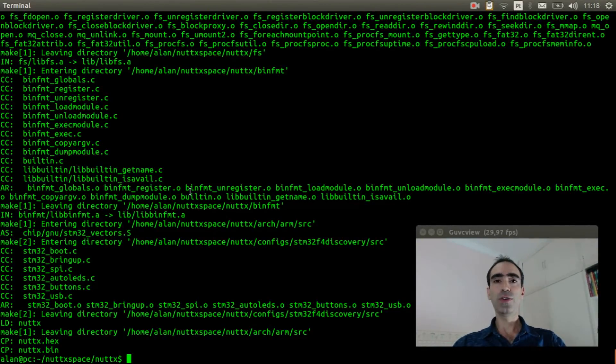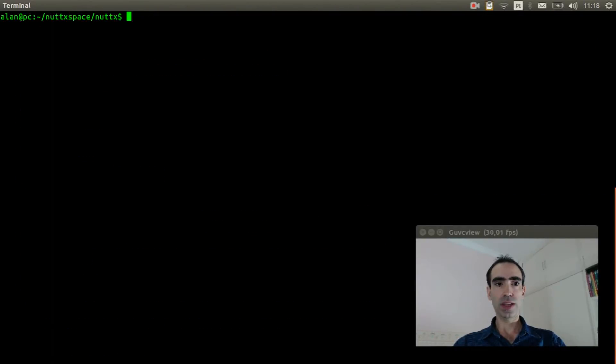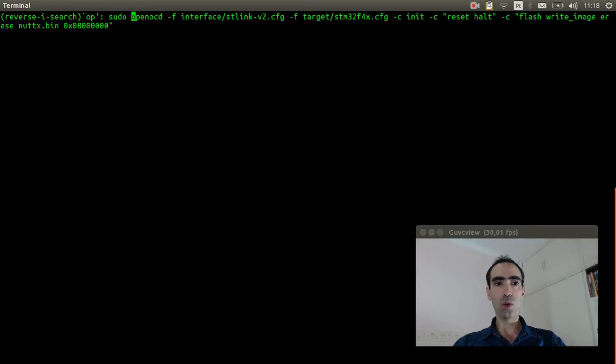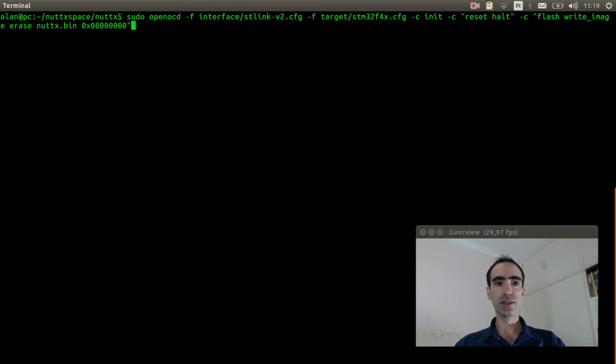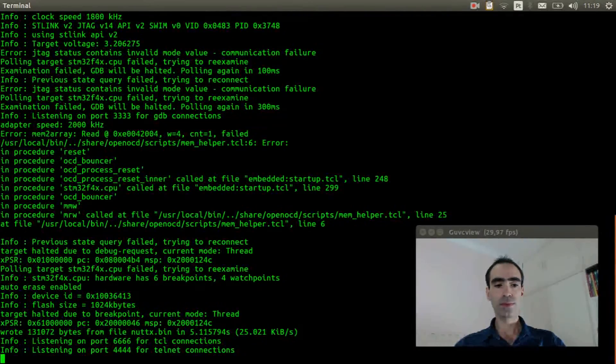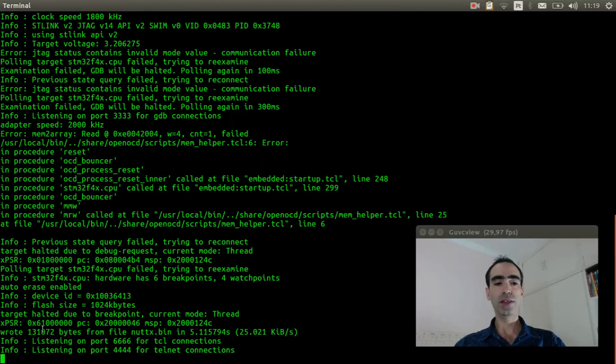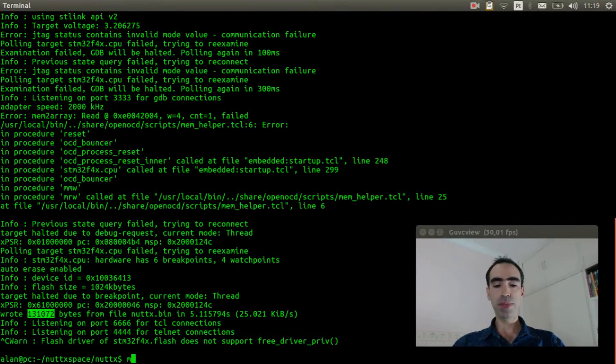We need to flash the firmware inside the board. So execute OpenOCD. Okay, it flashes the firmware inside the board. Now we can run minicom.